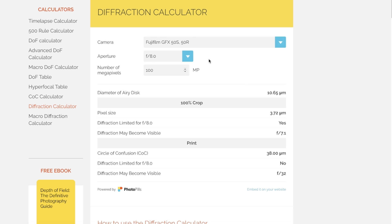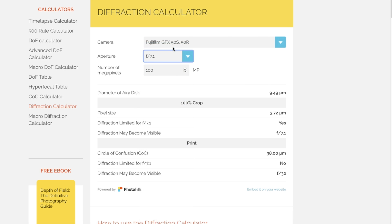To get the full 100 megapixels on a GFX, you'd have to come down to around f/6.7, which doesn't provide much depth of field — on a medium format camera that's equivalent to roughly f/4.5, leaving a lot of foreground and background out of focus. I'll leave the conversation here. If you find it enlightening, let me know in the comments and subscribe to the channel.